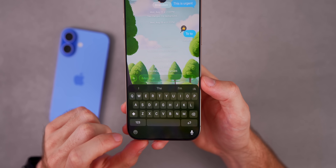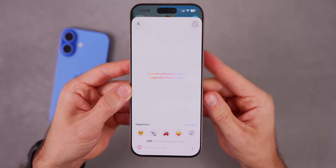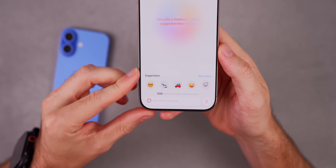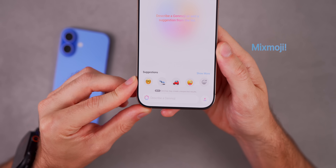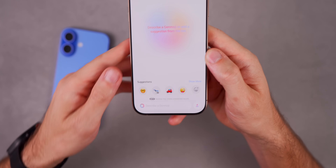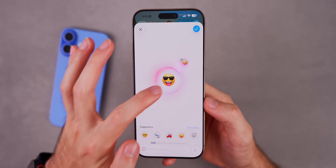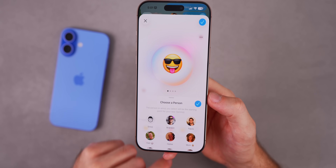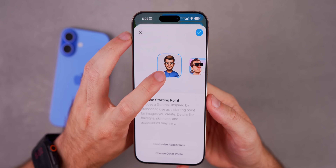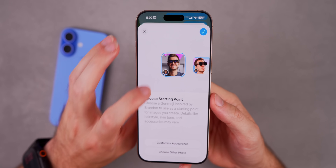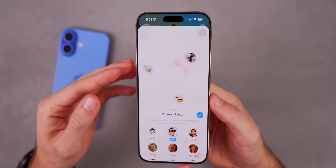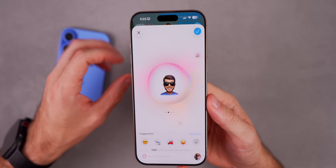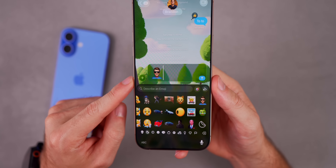A lot of people don't realize that if you go into the emoji picker and tap the Genmoji icon, you can now do Mix Moji — combining different emojis without having to describe them with words. Combine two emojis and it gives you a Mix Moji with different variations to choose from. You can take it further by adding a person: tap yourself in the bottom left to see what you look like as a Genmoji or Memoji, add that into the mix, and save the resulting custom emoji to send in your chats.